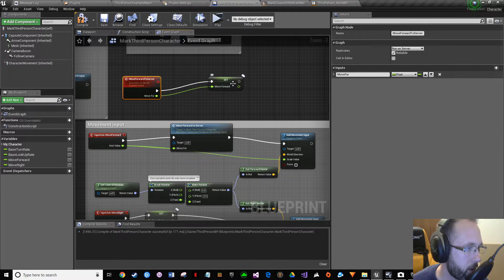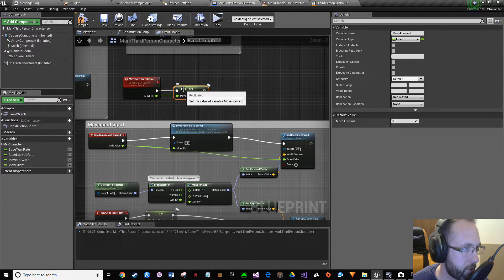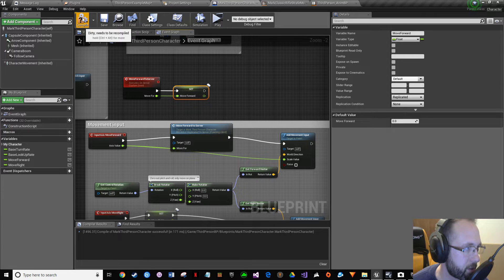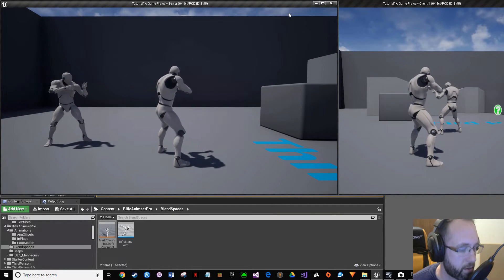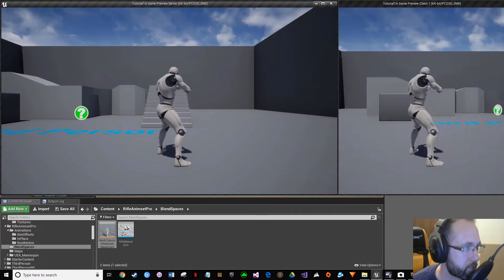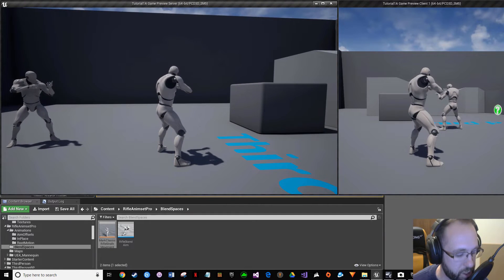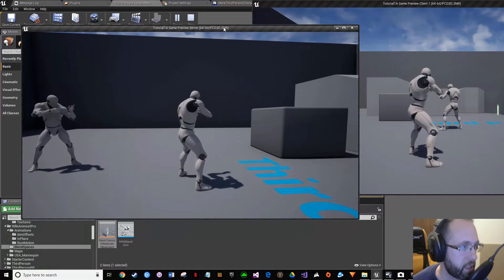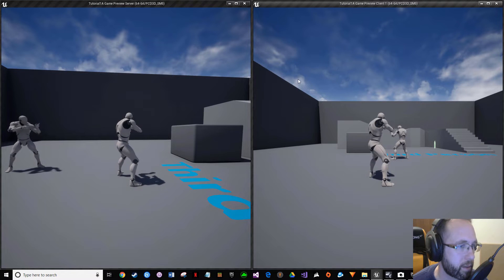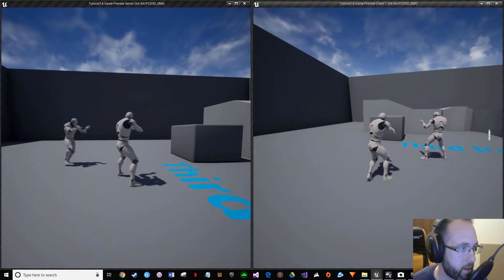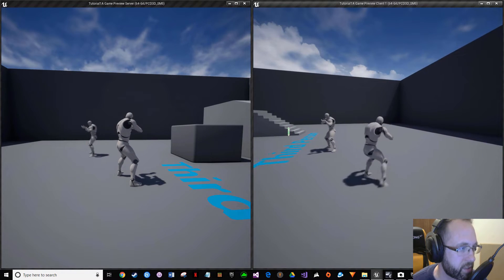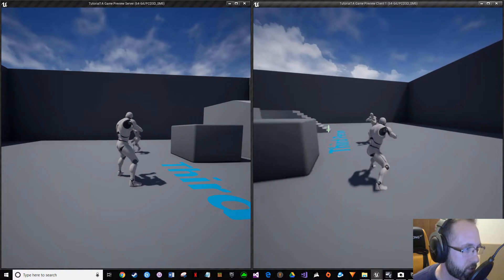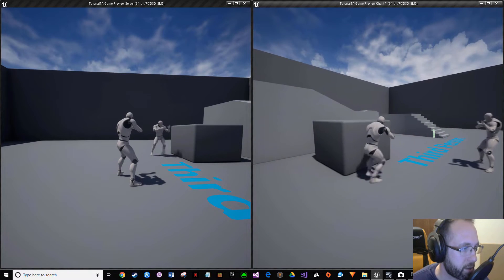Compile, save, save all, and press play. If you press play you start on the left window; press Shift+F1 to get your mouse back, Windows key + left arrow to snap it over, then click the other window. Now look — you can see the move forward animation replicated. But left and right still haven't been set to replicate — we can't move left or right yet, only forward and backward. Let's fix that.